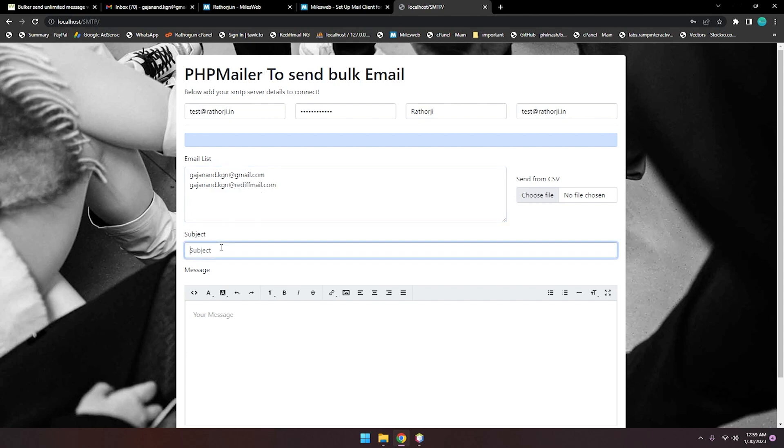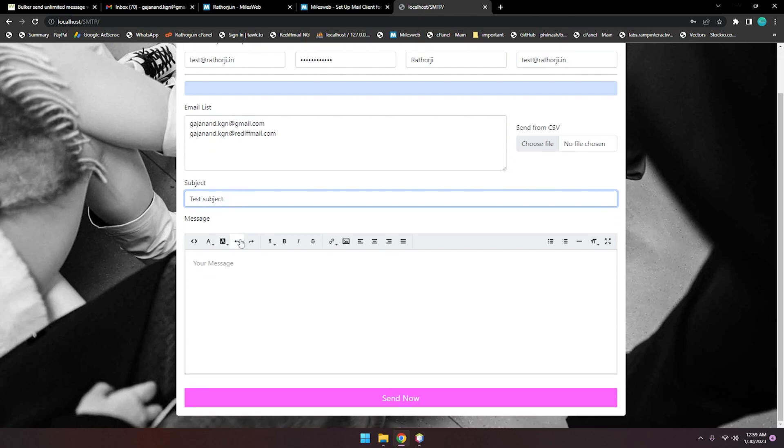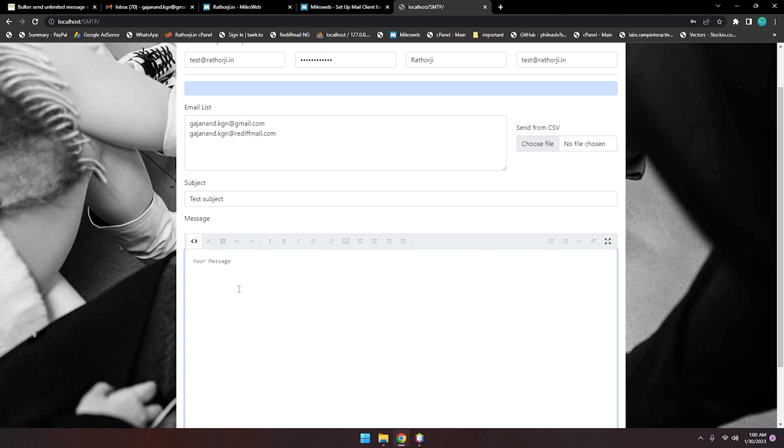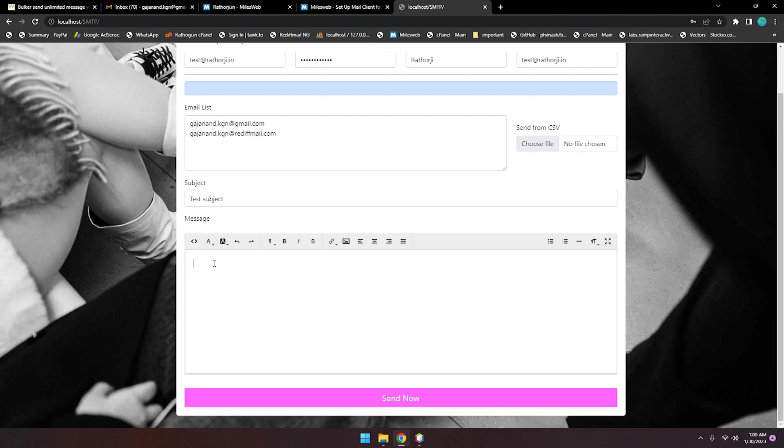Here I can paste the subject. This application provides you a lot more things to write your template. If you have an HTML template, you can just paste your HTML code. Let me show you: Hi, how are you doing?